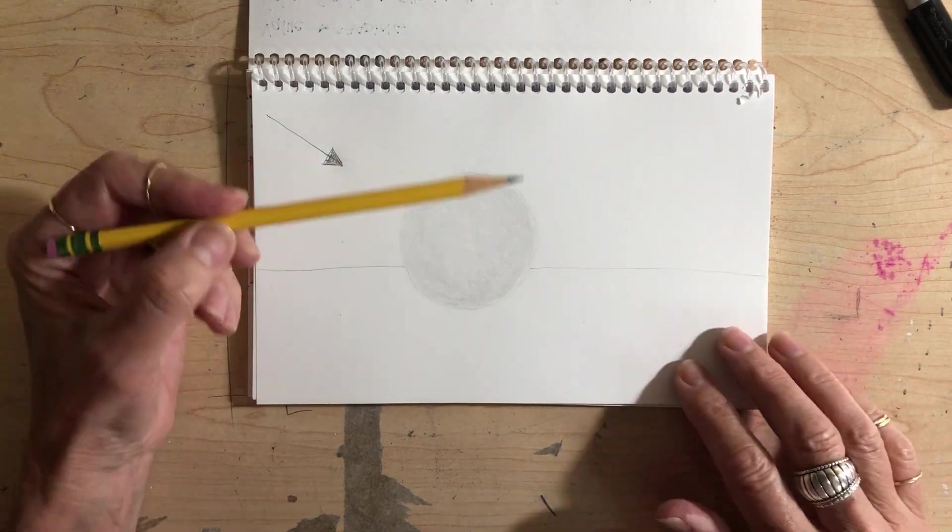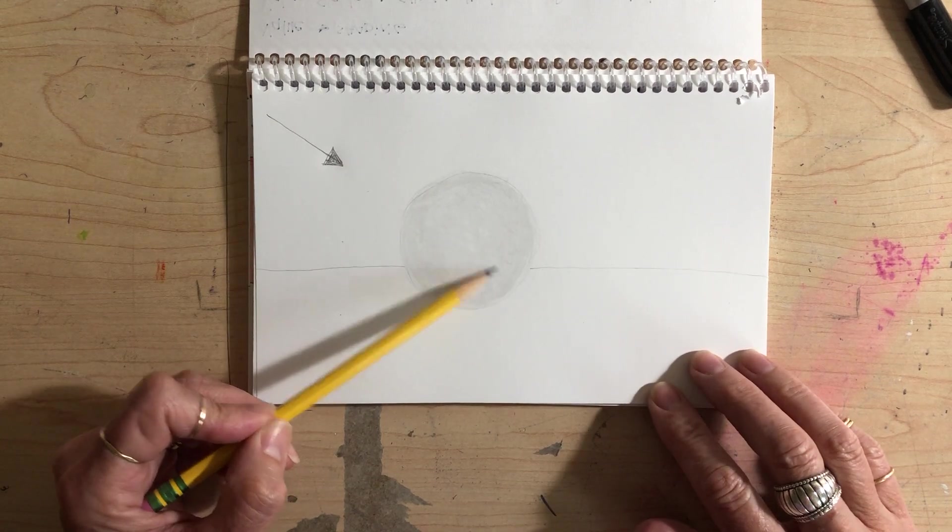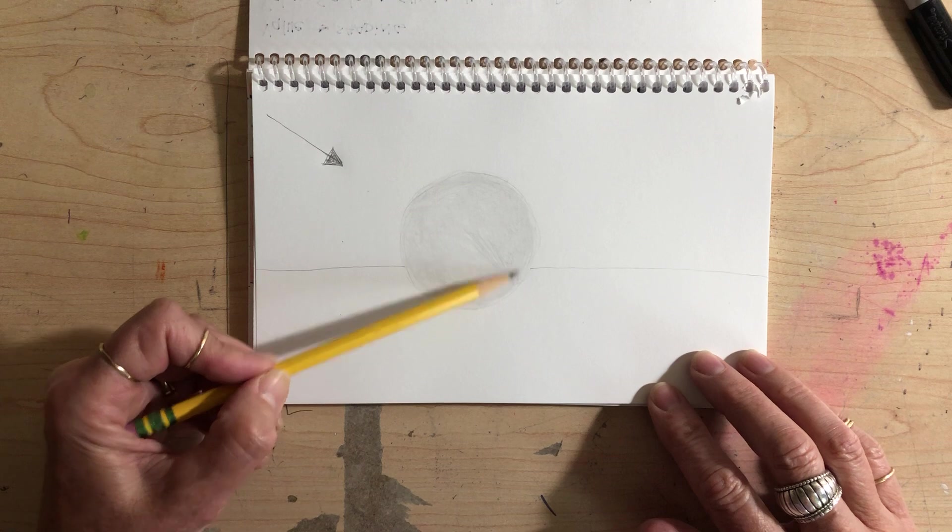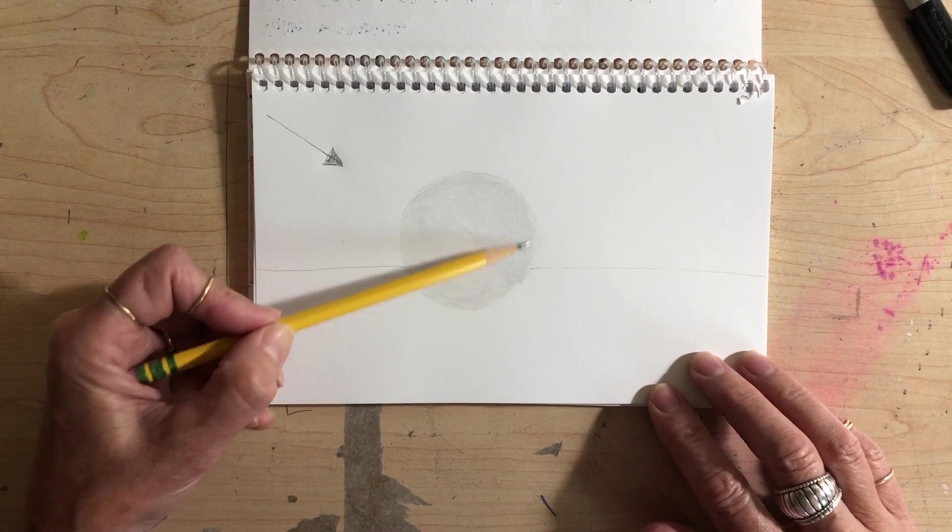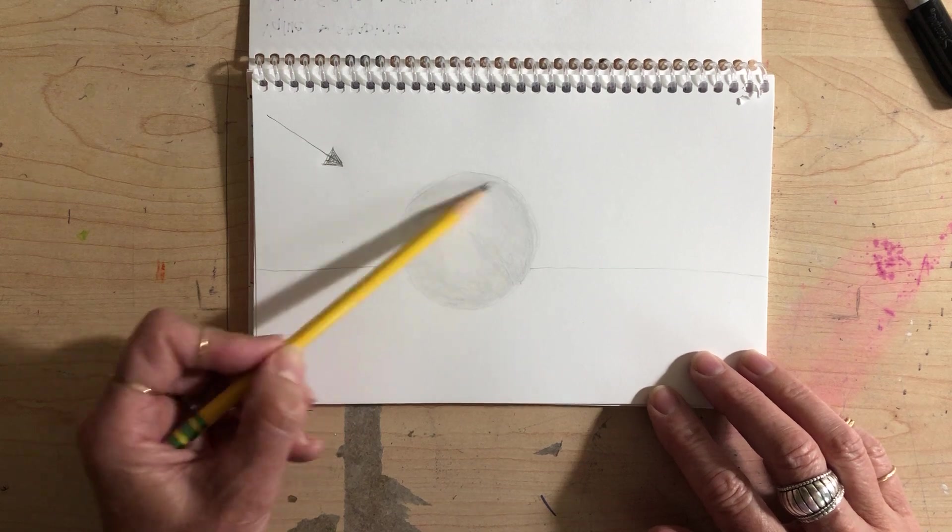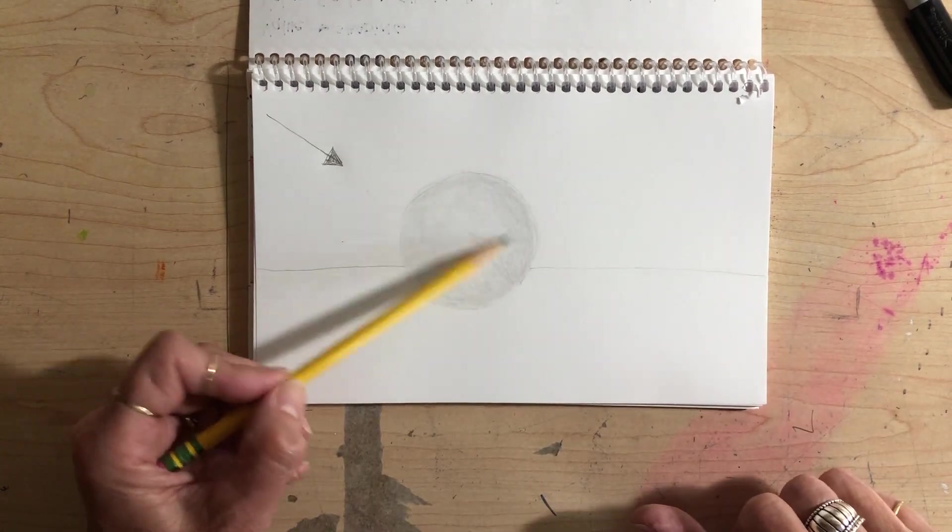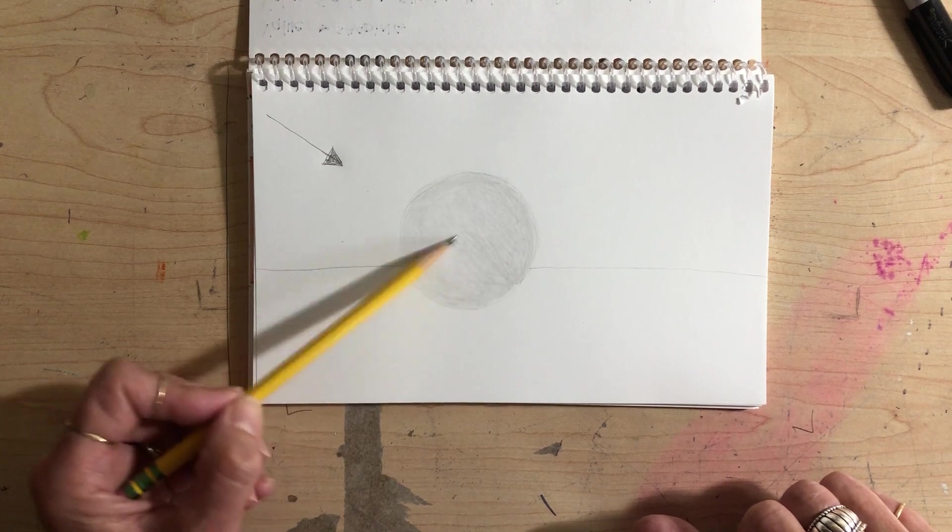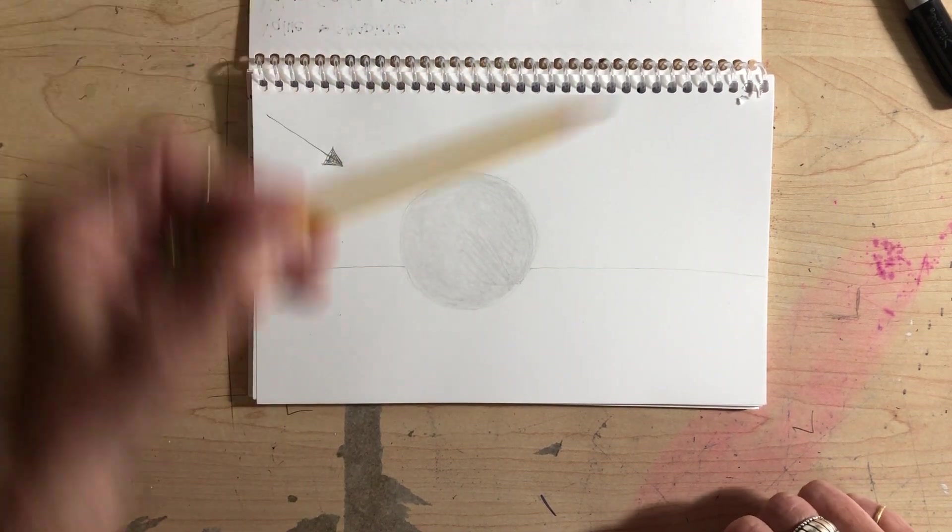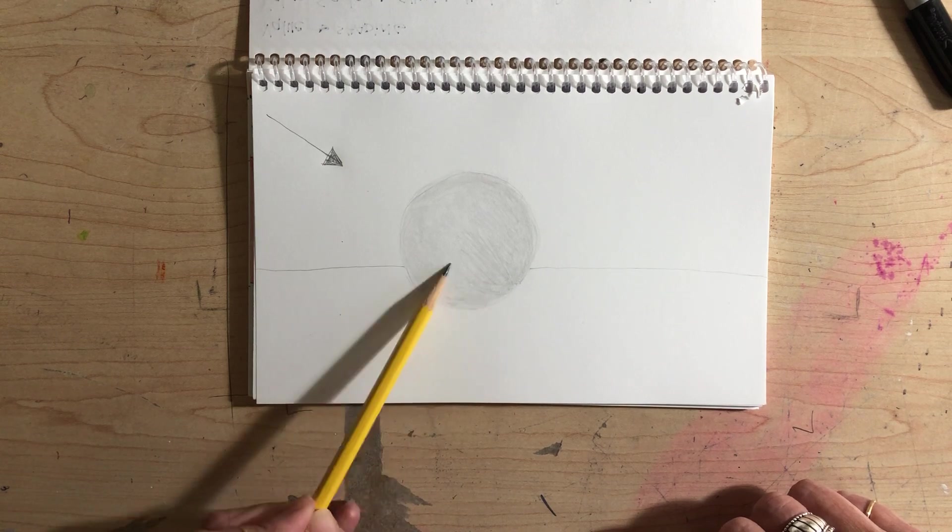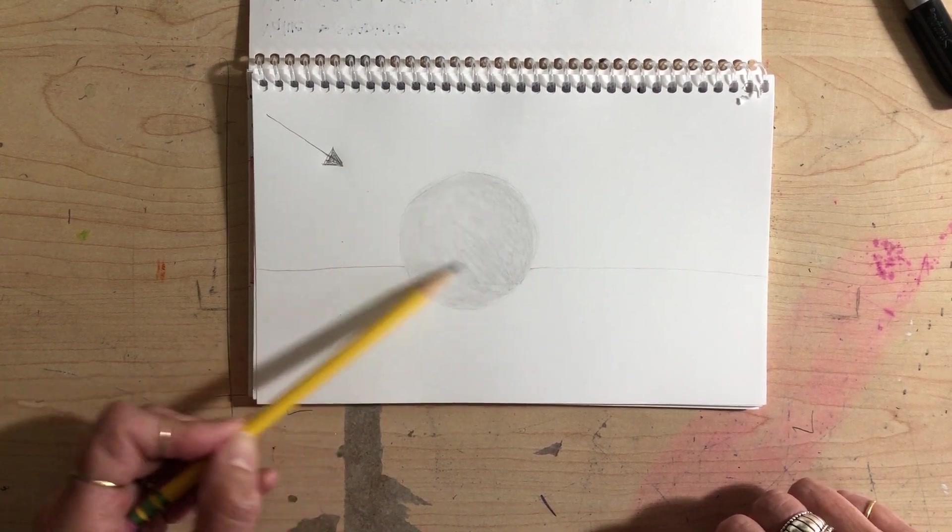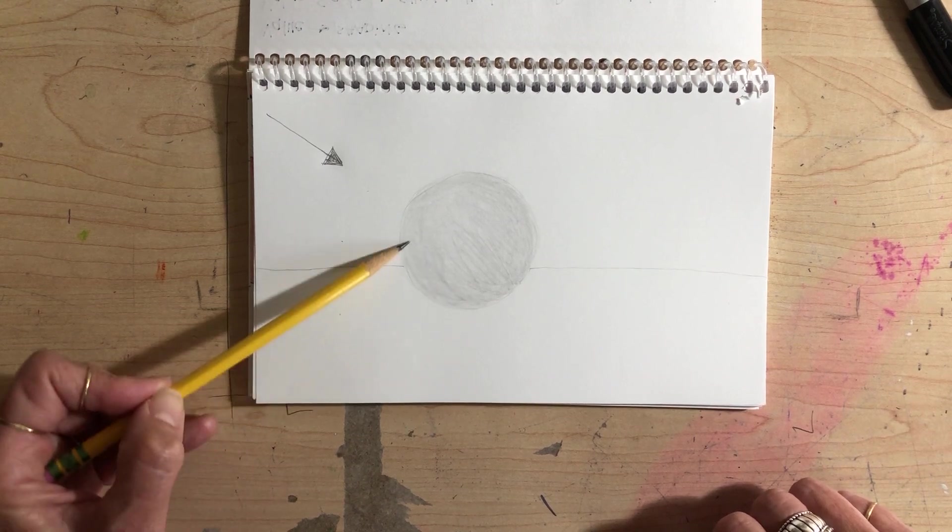I'm going to start over here and add another value. I may not have to add five values, especially since I'm starting with a number three value. Now you want the value to wrap around this object because the object is roundish. You don't want to make stripes going like this. If it was a cube, that would be one thing, but it's not.